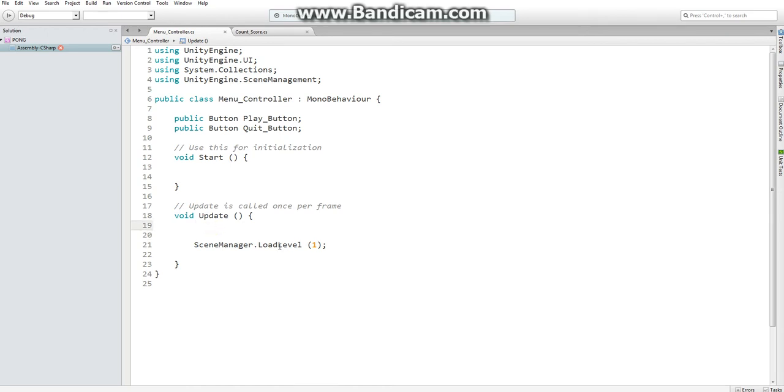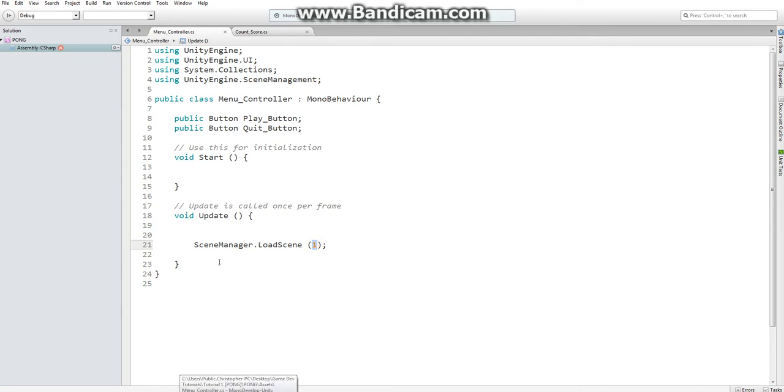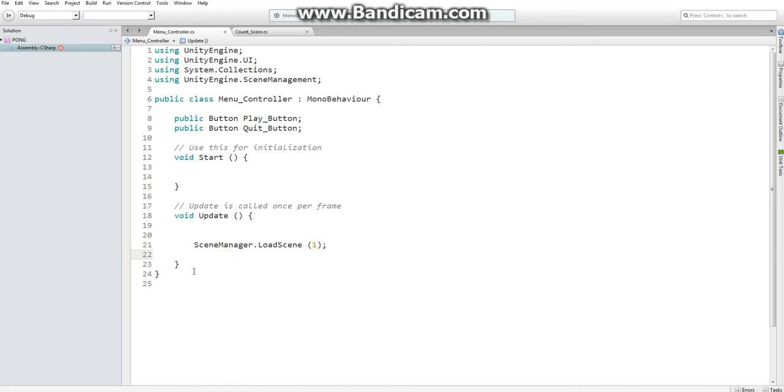I made a small error. It's not loadLevel, it's loadScene. So what this number represents is the scene number in our build setting. Right now scene 1 represents our play area, and what we want this to do is load scene 1 when we play our game.